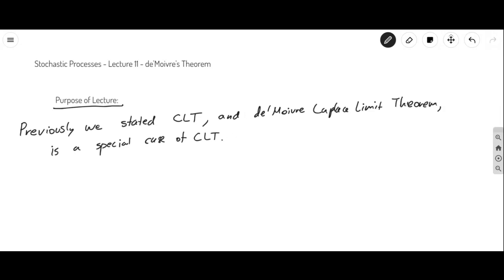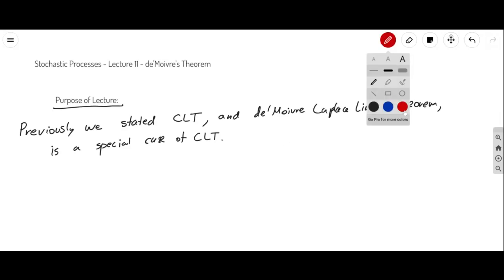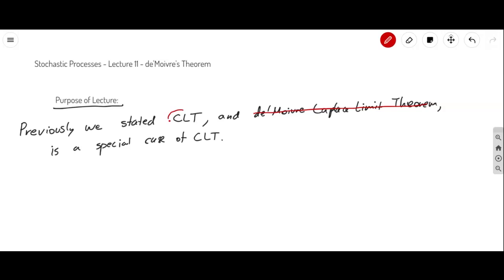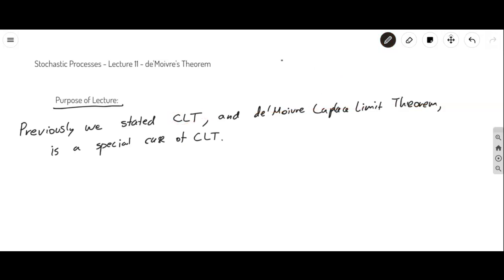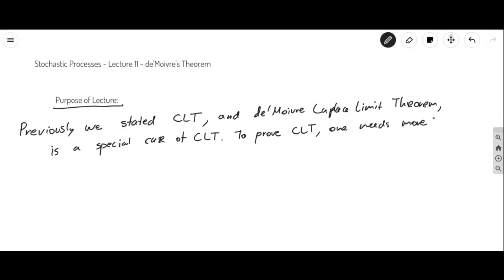I'm going to quickly remind you again what the DeMoivre-Laplace limit theorem is. You might say, how about we just forget about this theorem completely and just learn the central limit theorem, because it's more general. And you can do that, but here's the issue: to prove the central limit theorem, one needs more tools.